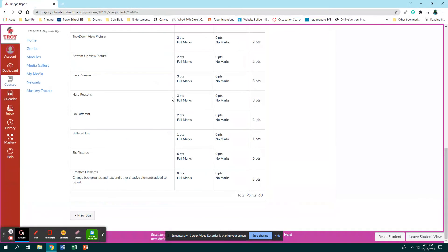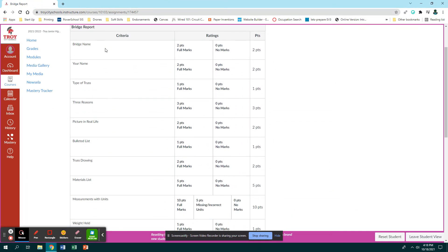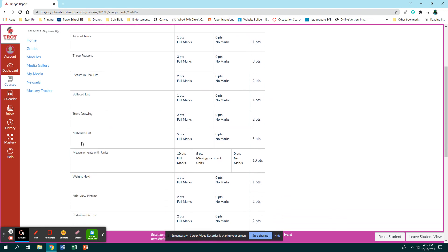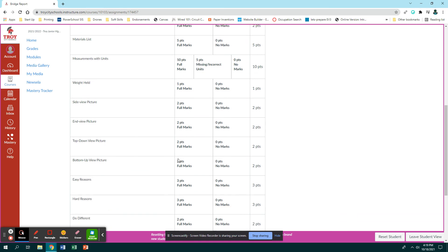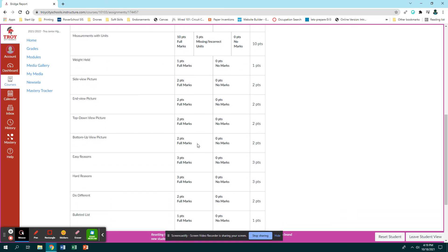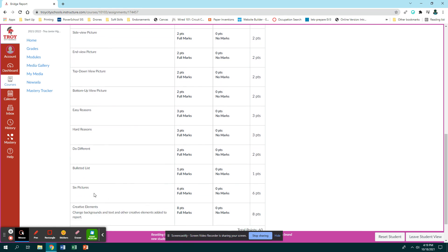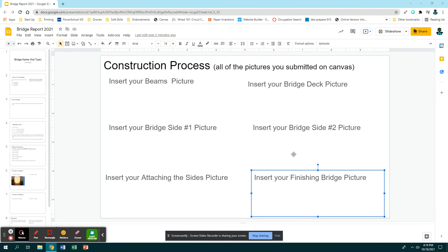So here is the rubric that will be used to grade your assignment. You can see it goes with each slide: you have your bridge name, your name, type of truss, three reasons why you chose that type, a picture in real life, the bulleted list. You should have a truss drawing, the materials list, the measurement with units - so that goes with like the length, the width, and the height of your bridge. The weight held - so did it hold the three pounds, yes or no? And then you get two points for each picture being included. Easy reasons, your hard reasons, what you would do differently, are they in a bulleted list? The six pictures. And then there are eight points for changing the background, changing the text, adding other creative elements like inserting different other pictures that are not your bridge but things that are relevant to the bridge, things that make it look not boring like this. All of that, making it look less boring, earns you eight points.